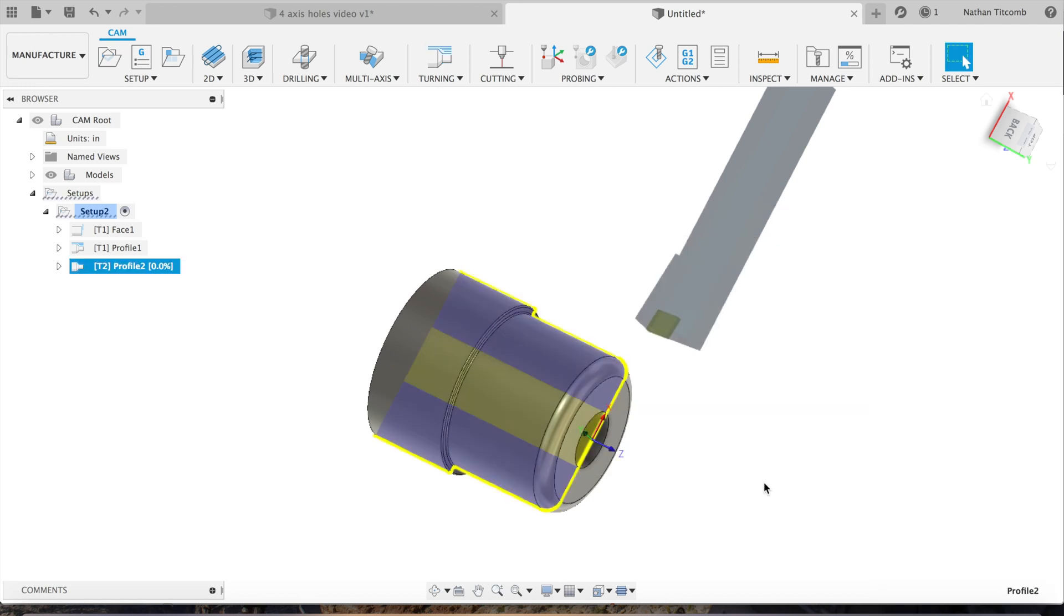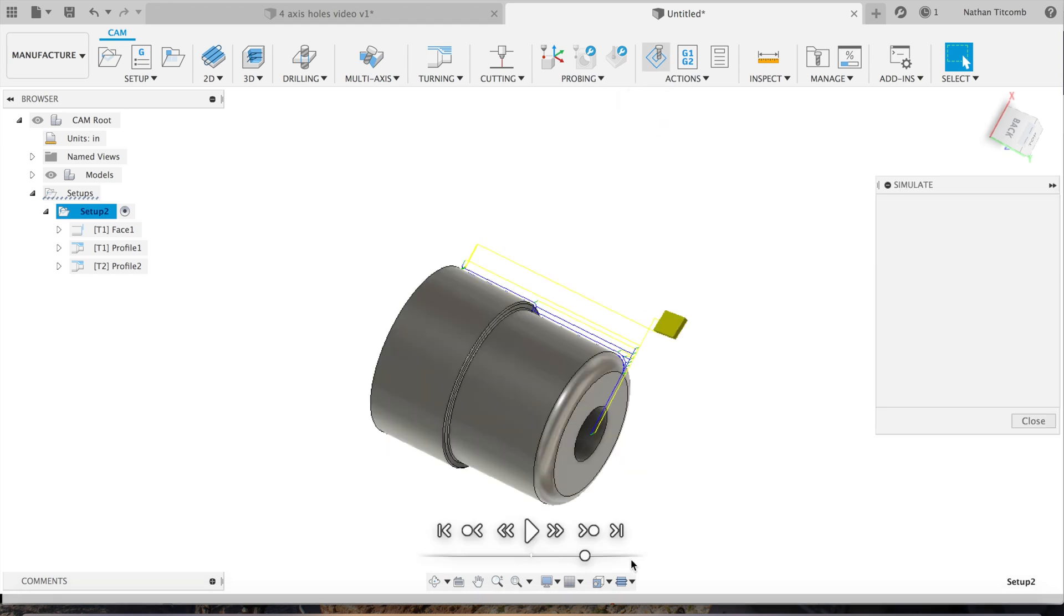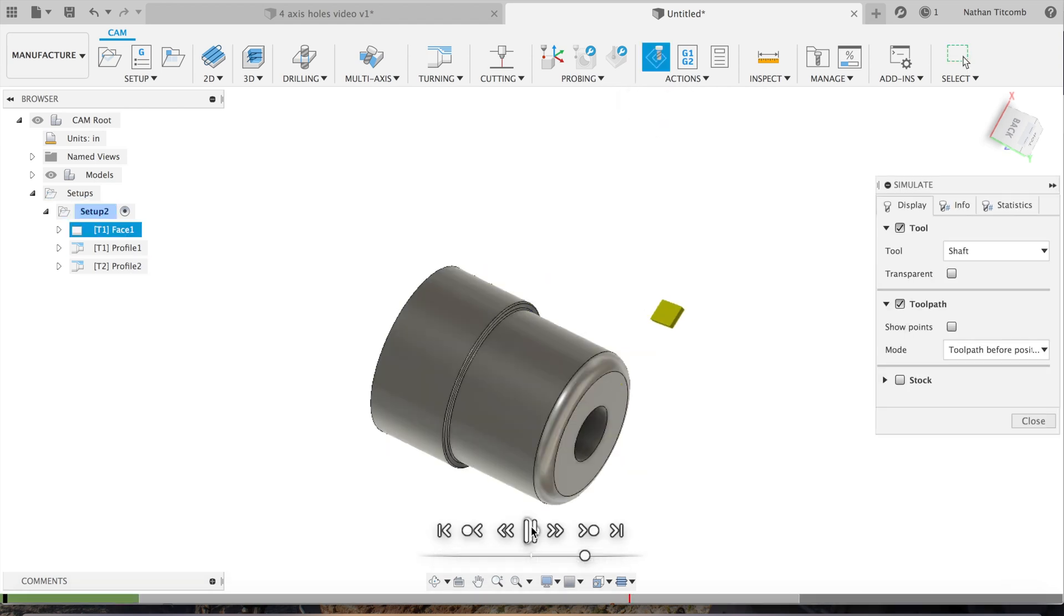Double-check everything, that all looks good. We'll hit OK. Awesome, so there's our finished toolpath. We'll simulate it real quick: face, rough, and finish. Awesome.